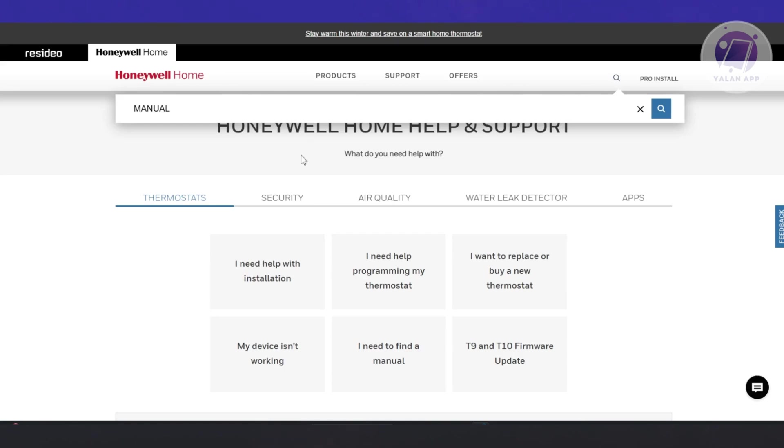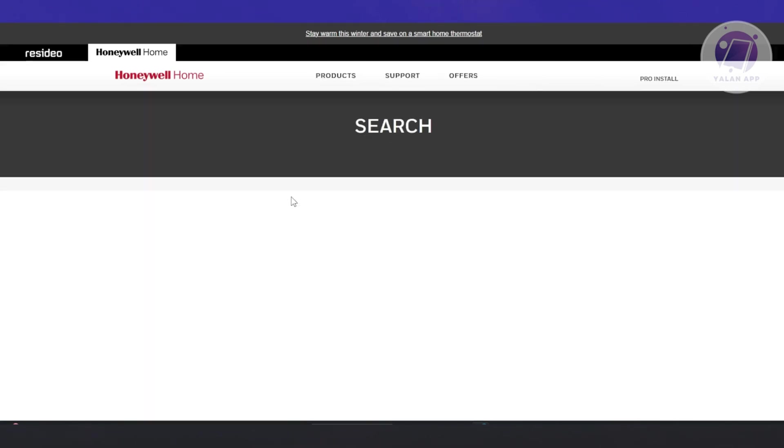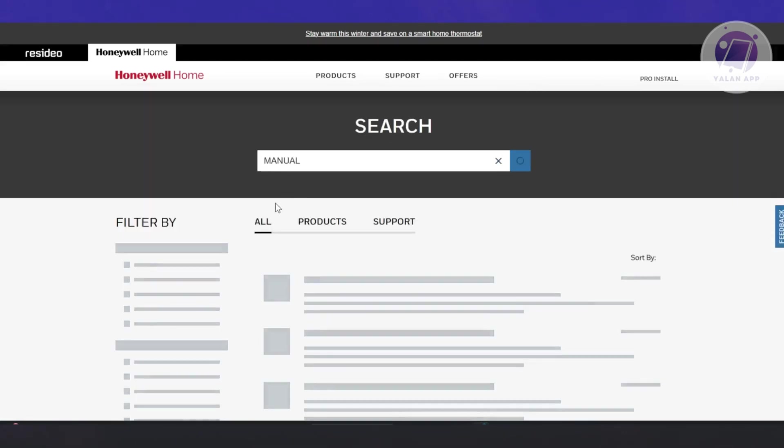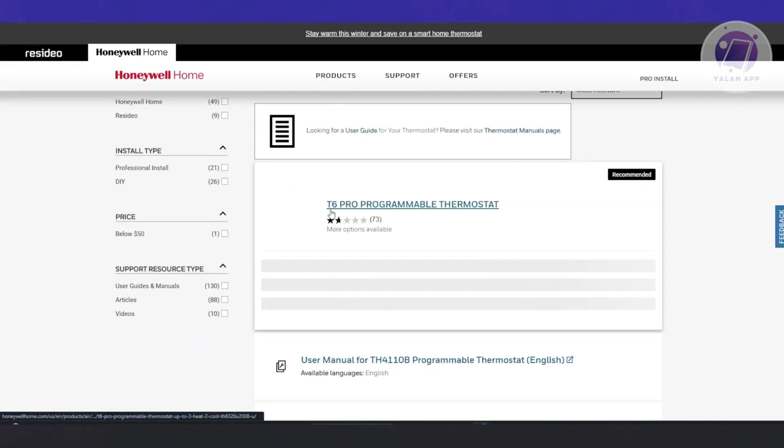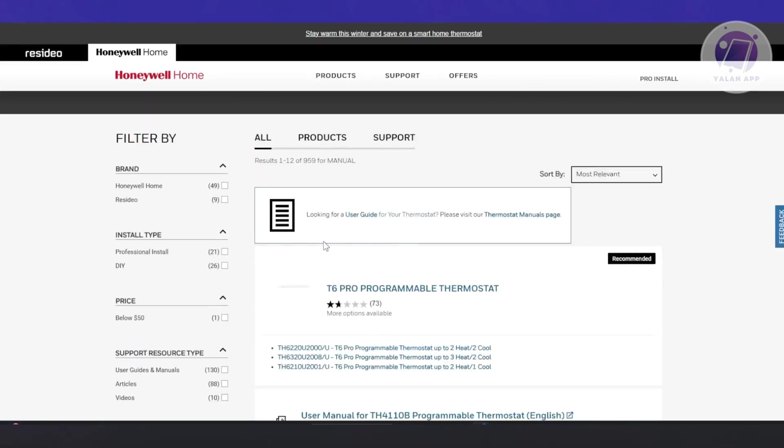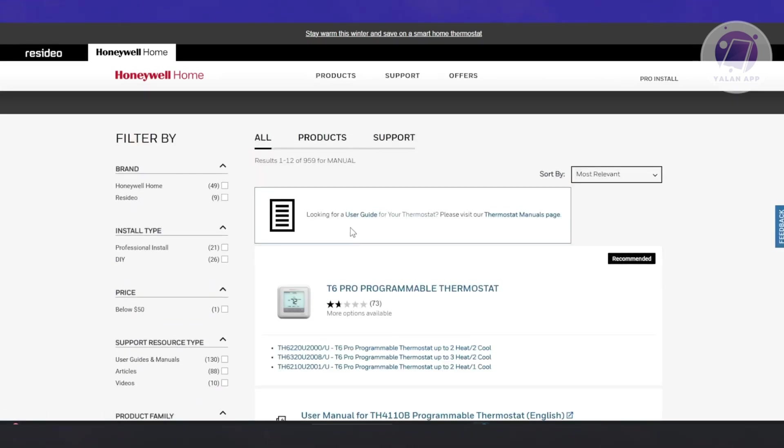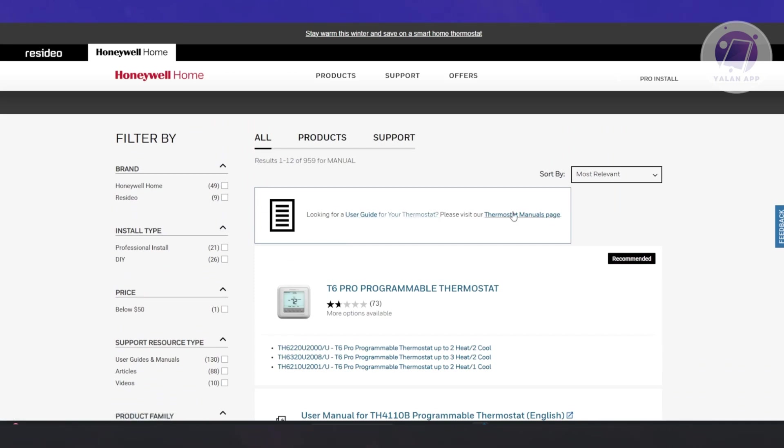It's going to give you an option to view a few things, different articles, but what you're looking for is the user guide for your thermostat. Click on thermostat manuals page.